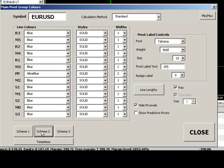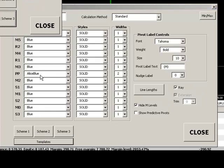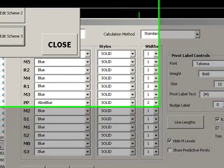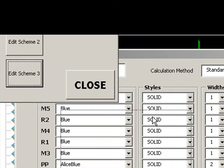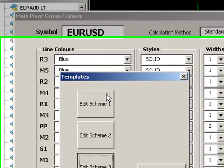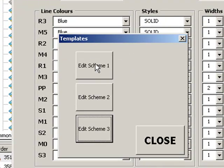We can then change our templates if we want to. We've got three templates and by clicking on templates we can now see here edit scheme one or two or three.